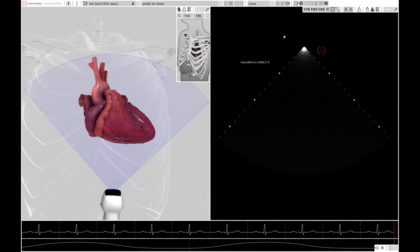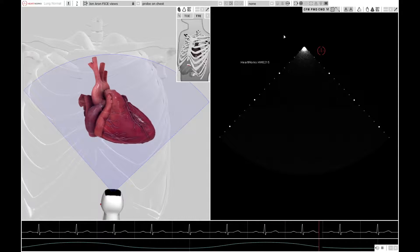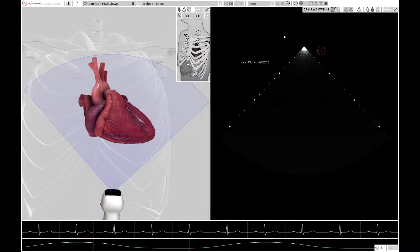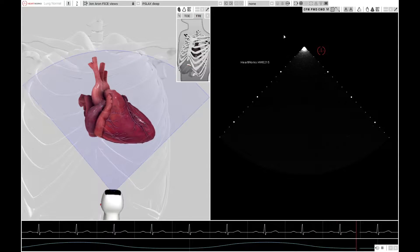Hello there, and welcome to our short video on how to acquire the Focused Intensive Care ECHO, or FICE views, that are required for this accreditation. There are a few extra views in there as well, which may be for your own learning benefit. Thank you very much to HeartWorks for allowing us to use their kit in producing this video.